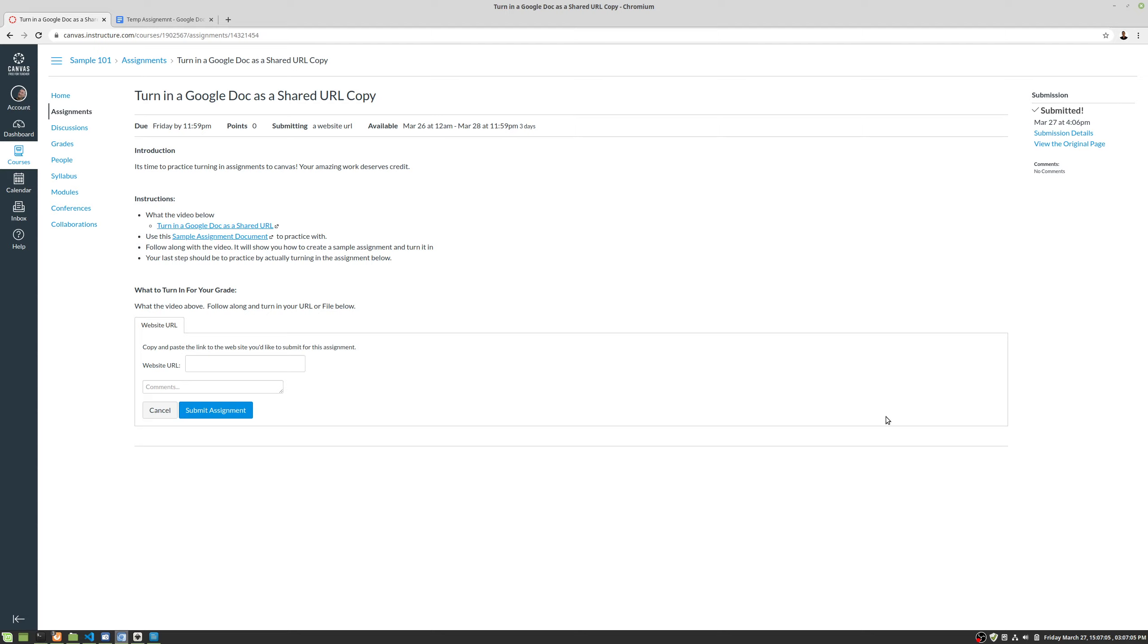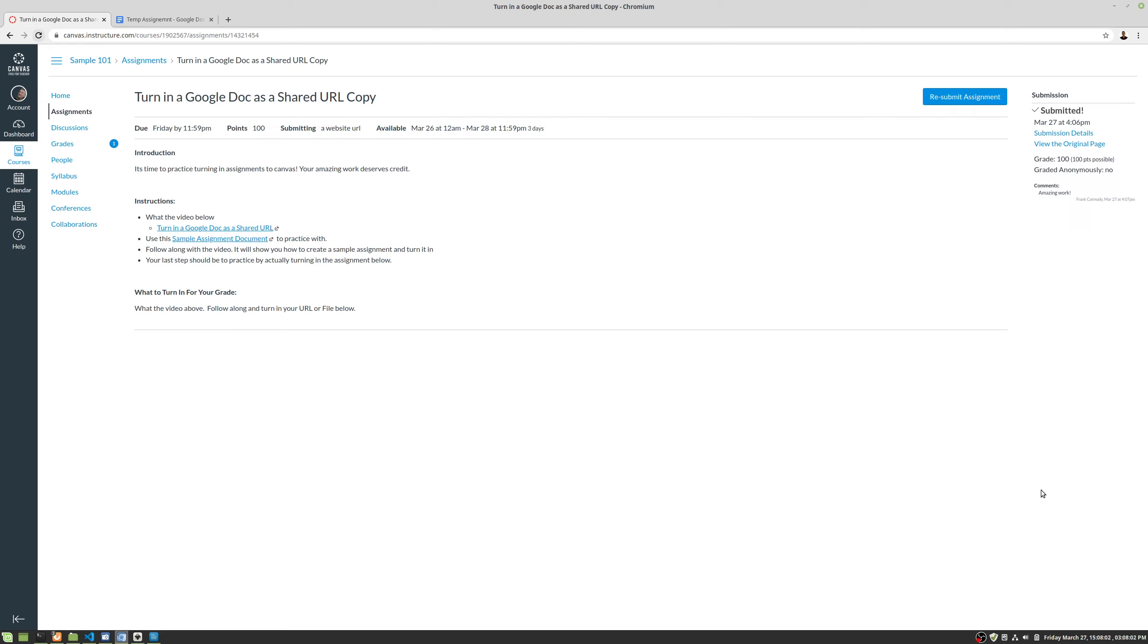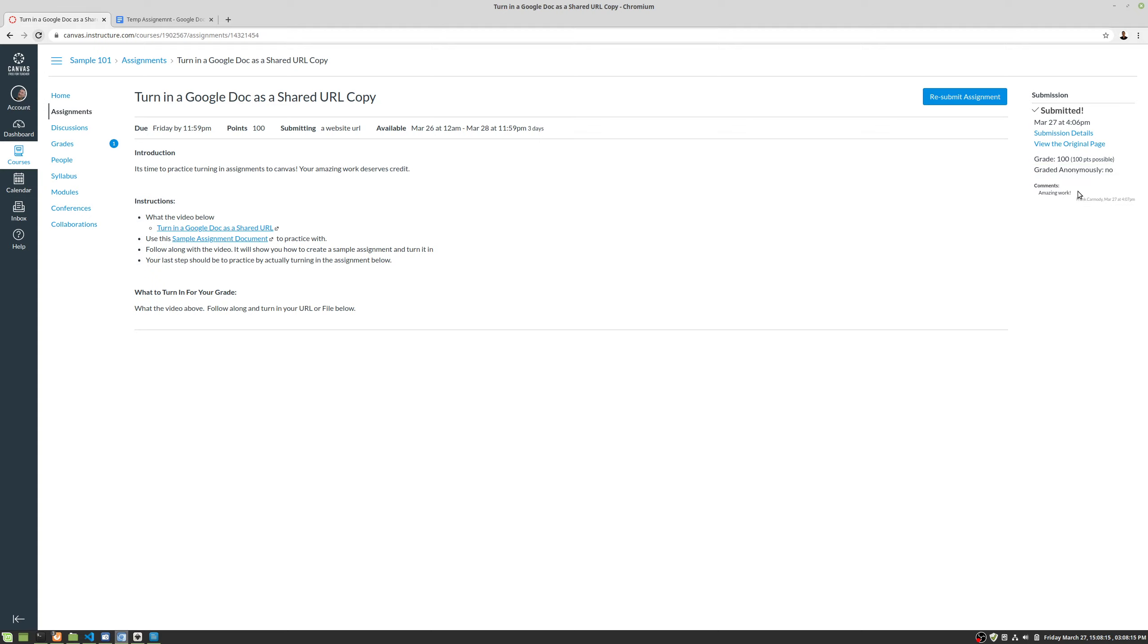We've turned it in, now we're waiting for it to be graded. Now it's been graded. We had submitted before and now we see grade. It was 100 out of a possible 100 points. It was not graded anonymously.